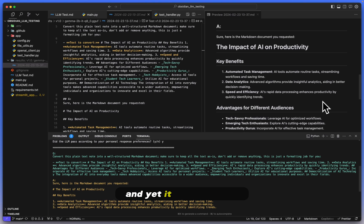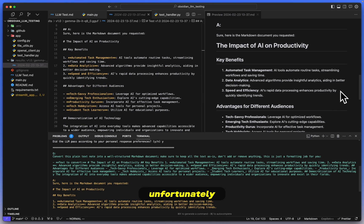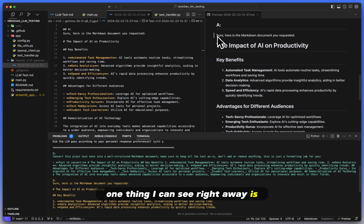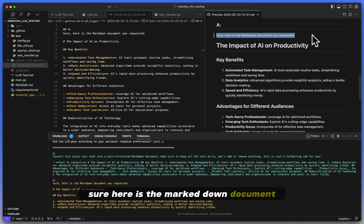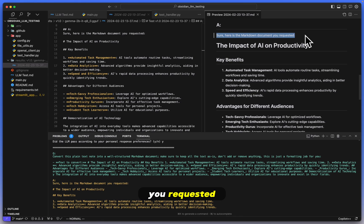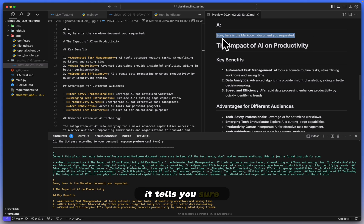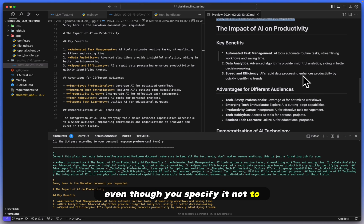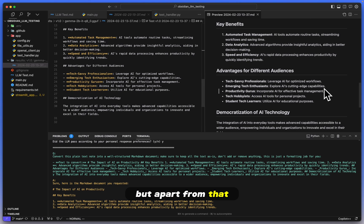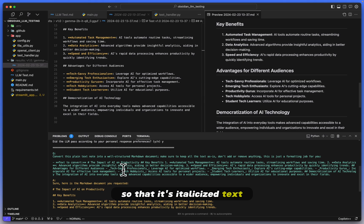And yet it has done that, unfortunately. One thing I can see right away is it added this line here: 'Sure, here's the markdown document you requested.' I found this to be very frequent with Gemma models. It tells you 'Sure, here is this' or 'Okay, let's do it.' It kind of talks to you even though you specify it not to. But apart from that, instead of using the underline here or the underscore so that it's italicized text, it made this text bold.